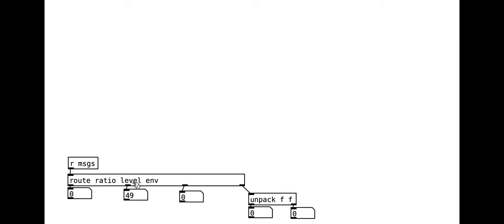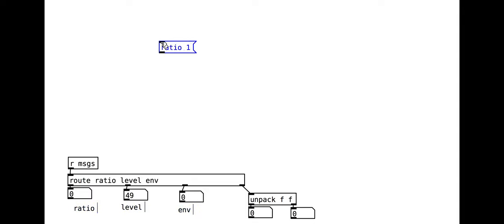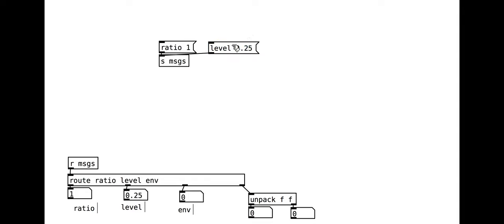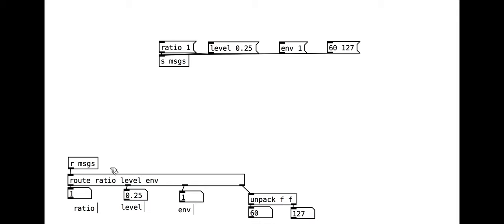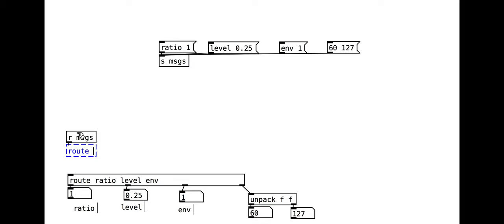Let's take a quick diversion to look at how we will use the route object as we are combining multiple route objects together here. As we have seen before, the route object can be useful for splitting an input depending on particular words. Anything not recognized by route comes out of the right outlet. For us this will be our MIDI notes. We will eventually use a second route object for distinguishing between oscillators.